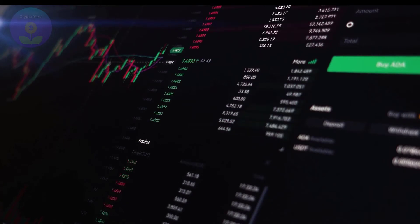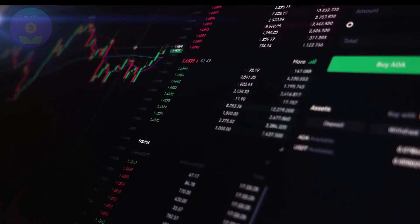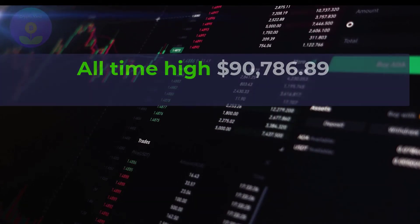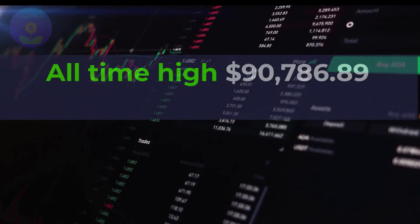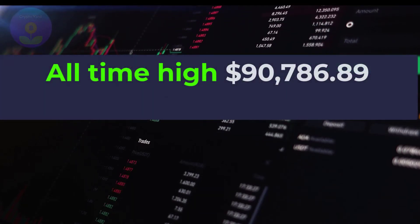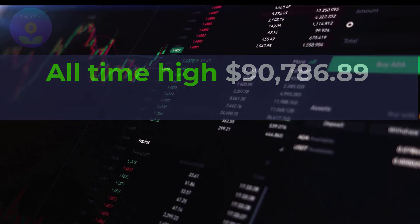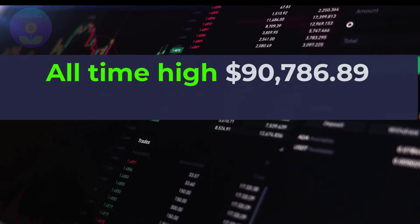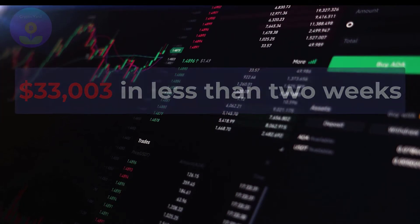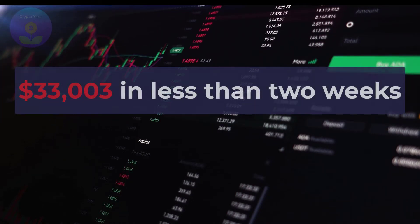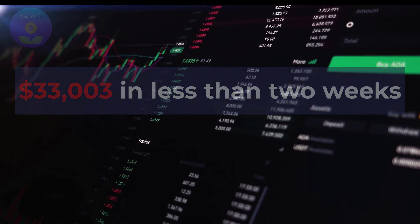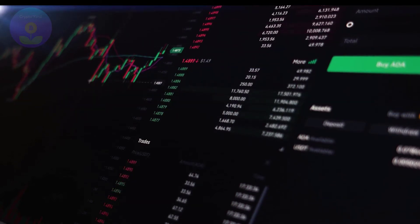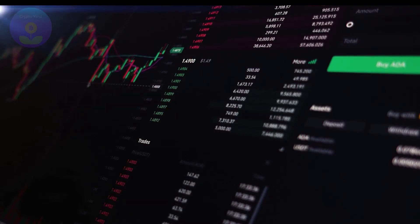The token reached an all-time high of $90,786.89 on May 12th, before tanking to $33,003 in less than two weeks. So now, how much could EFI reach by 2025?